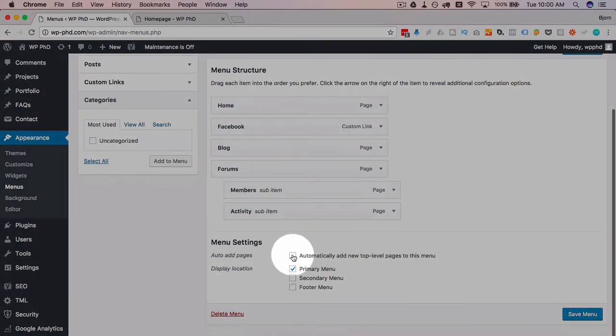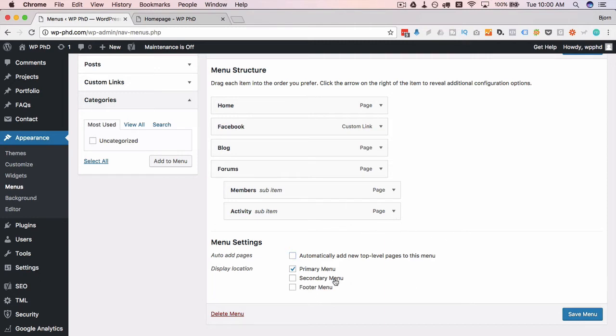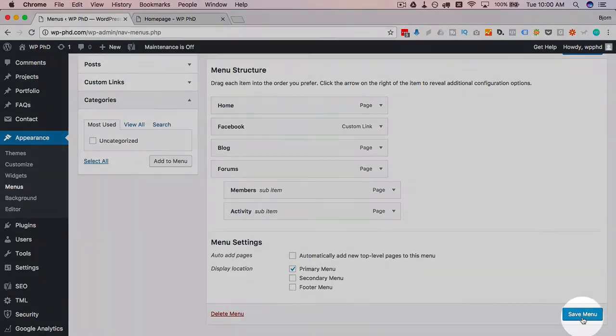Very last thing is the auto add of pages option. If you have this checked, any new page you create will automatically be added to the menu. I have never seen a use case for that because your menu could grow out of control really quickly. So I would never personally have this checked, but if that is a check that you need or you need that to happen for you, this is where you do it.